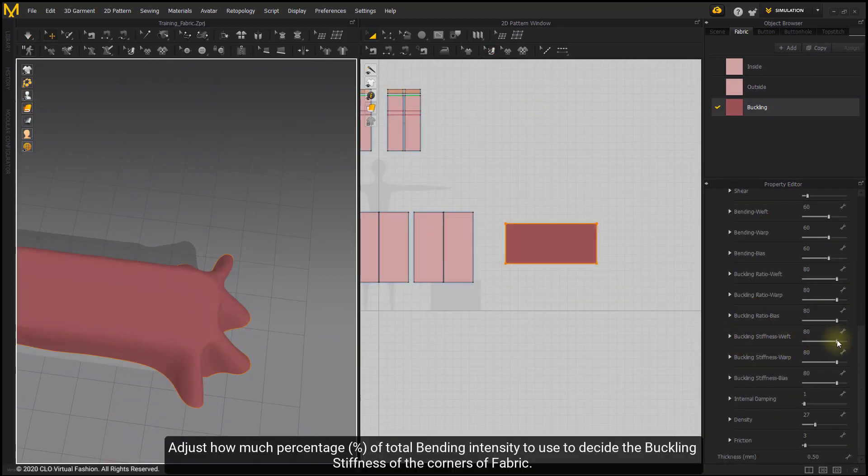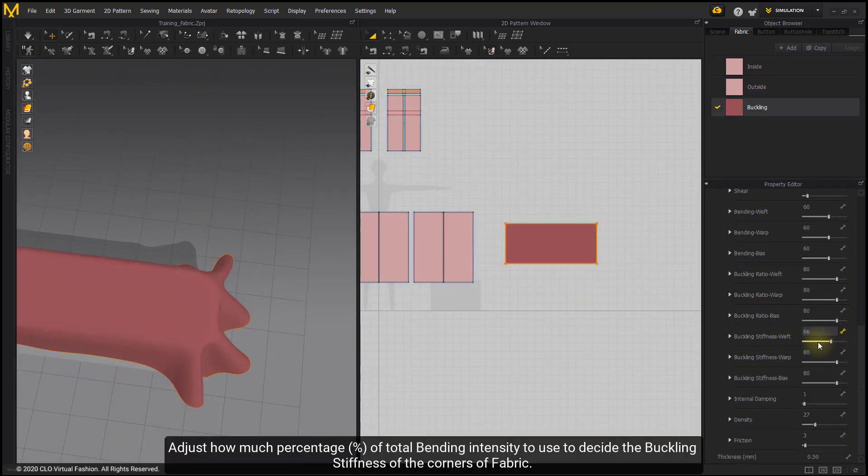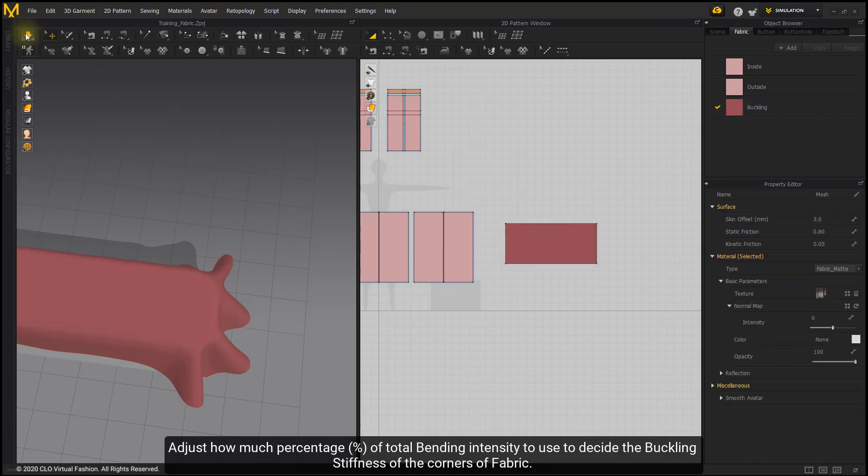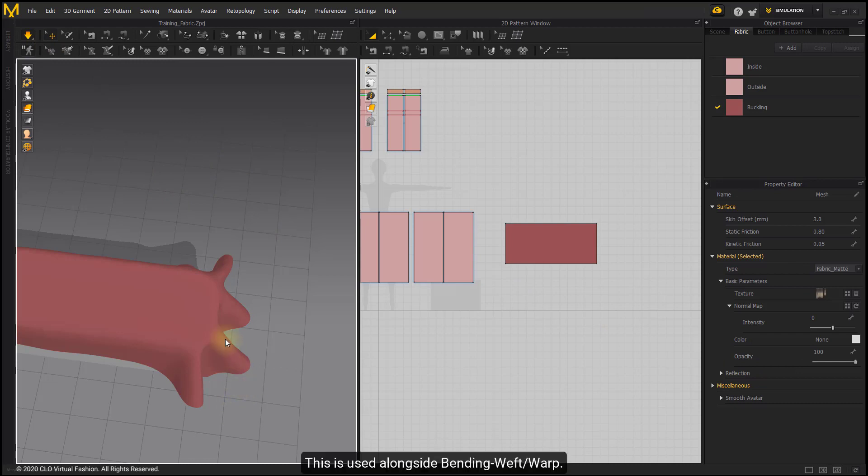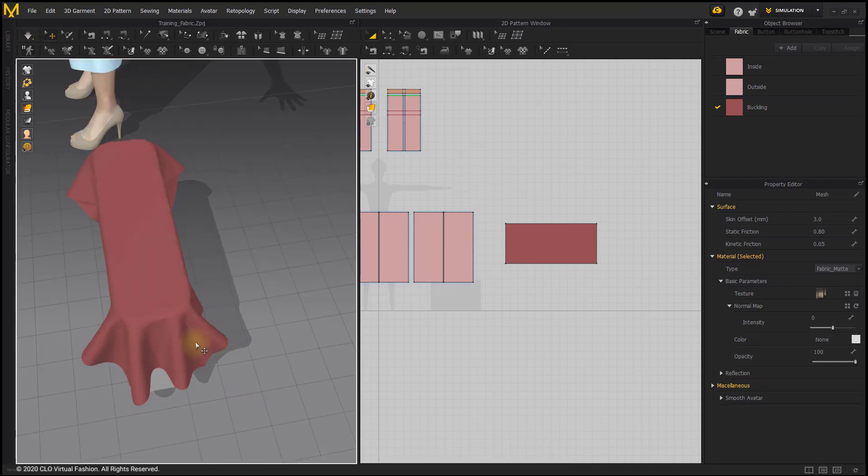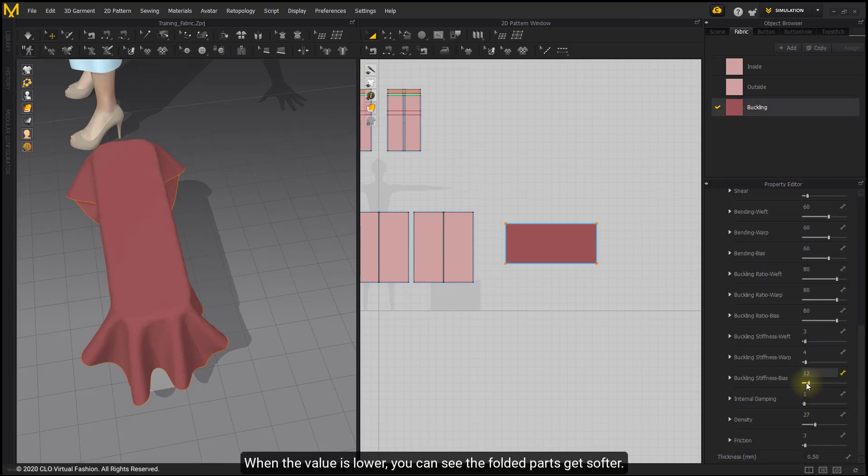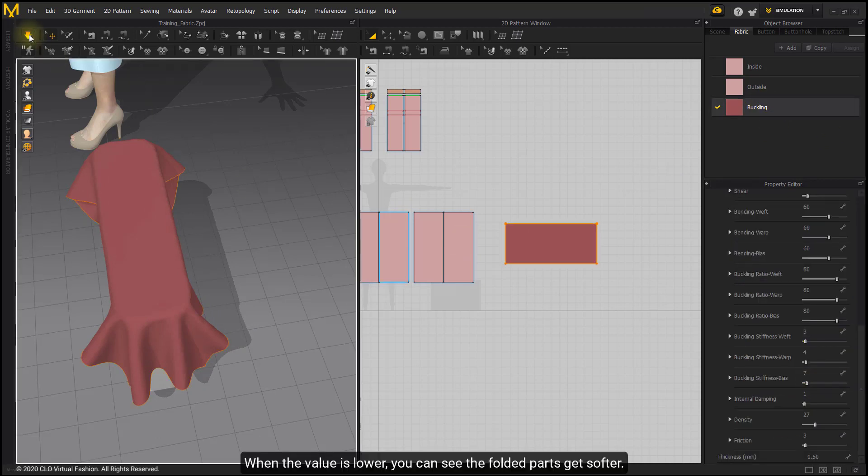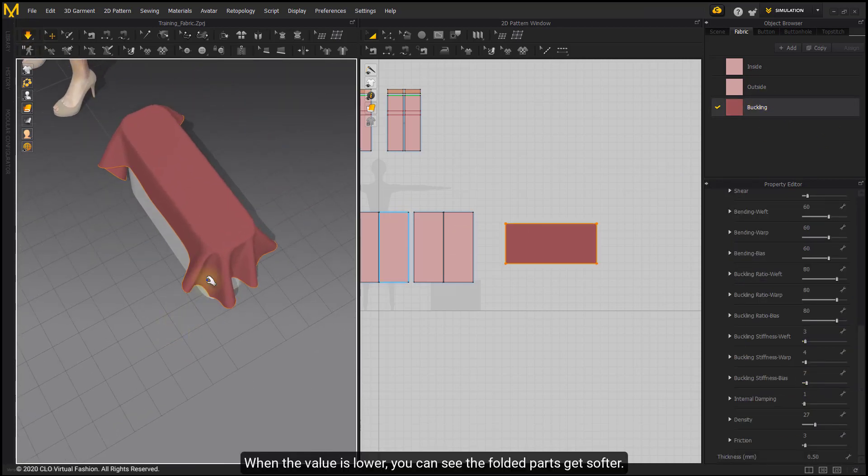Adjust how much percentage of total bending intensity to use to decide the buckling stiffness of the corners of fabric. This is used alongside Bending Weft Warp. When the value is lower, you can see the folded parts get softer.